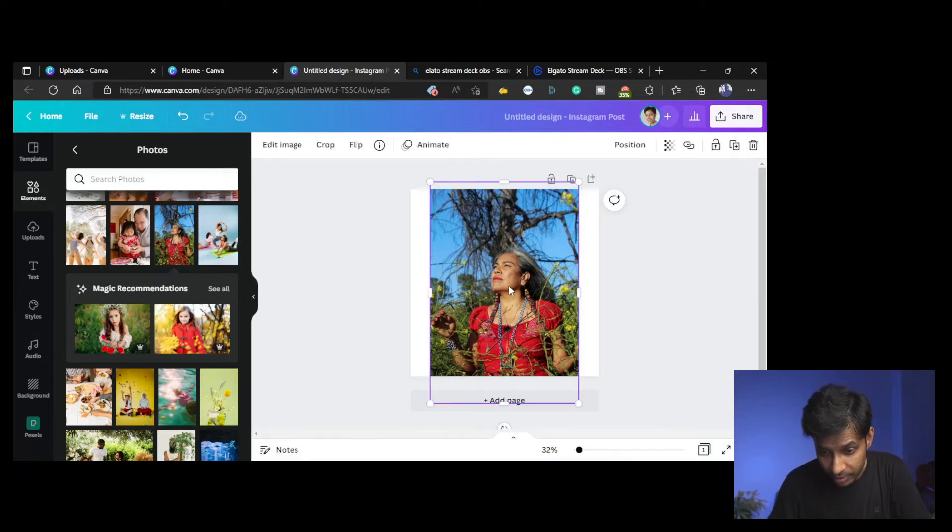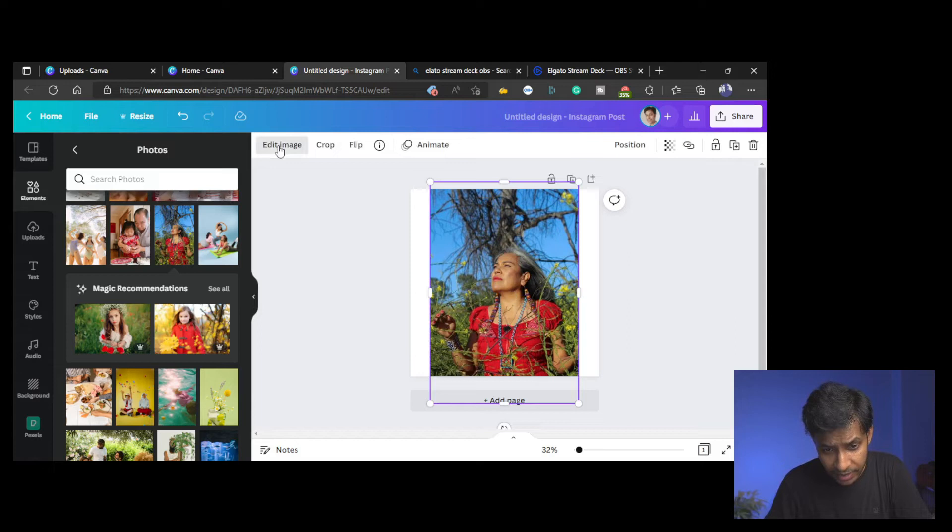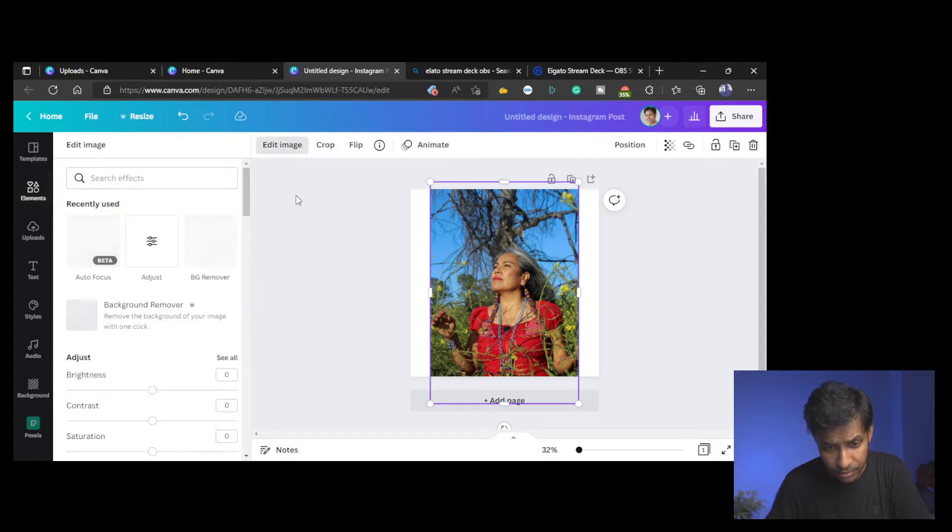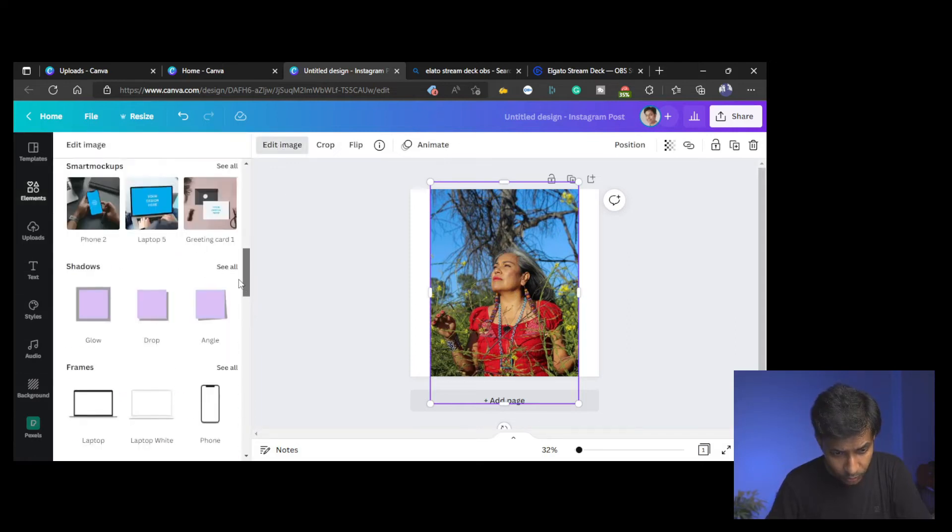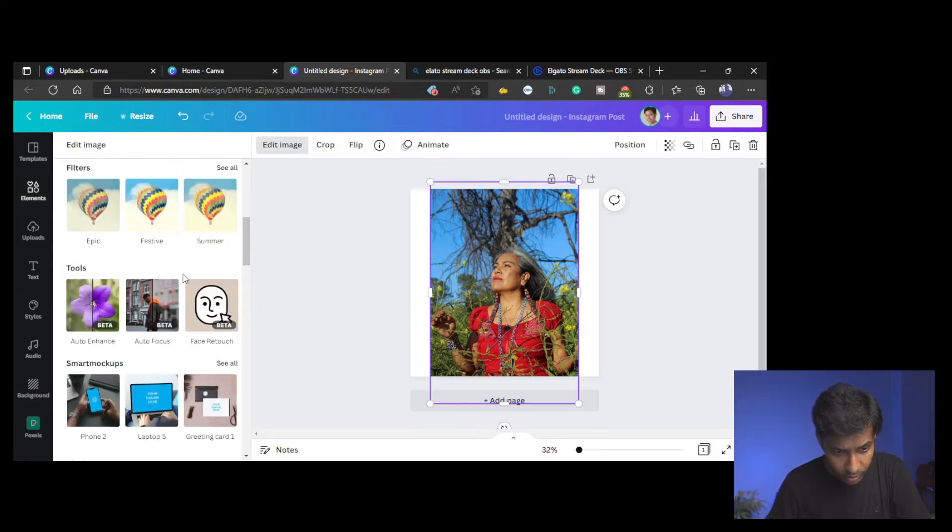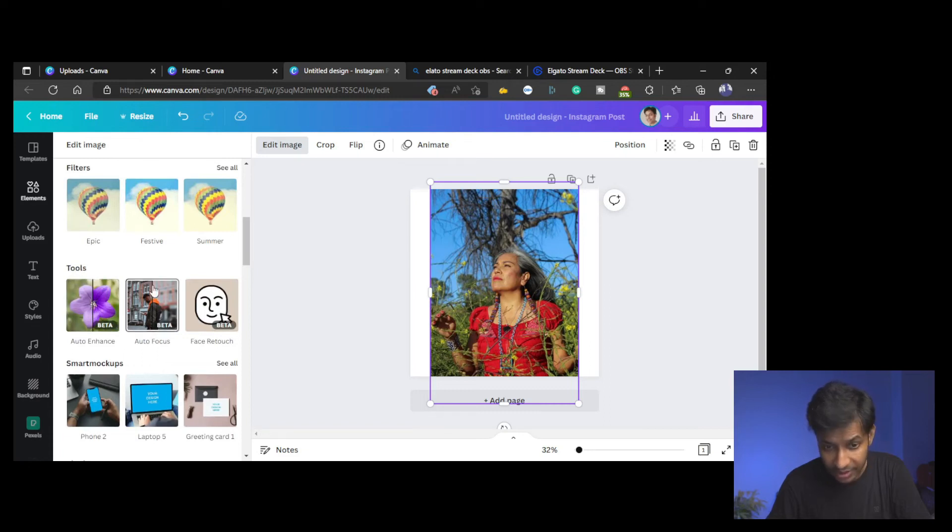To use the effect, you go to Edit Image and then go to Tools. This is the tools menu, tools options in Edit Image, where you can find a beta tool called Auto Focus. This is the magic.